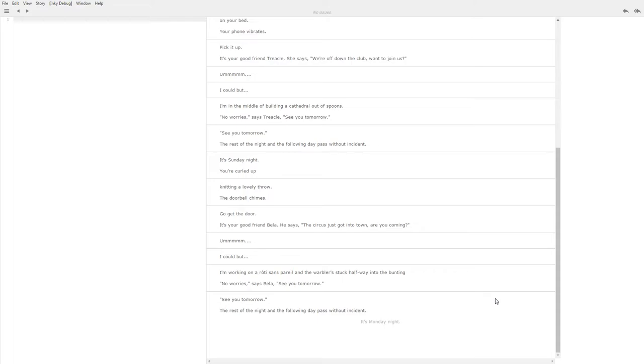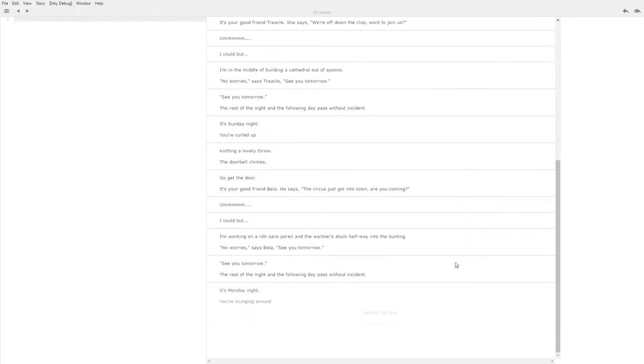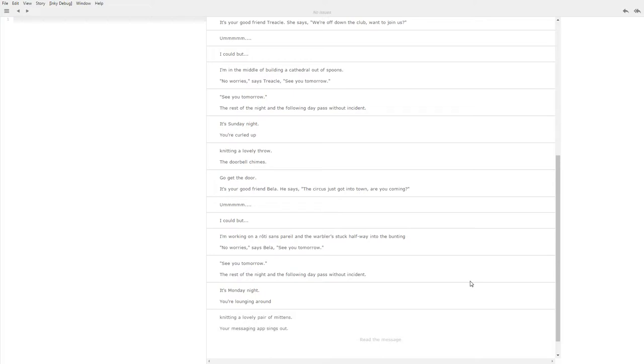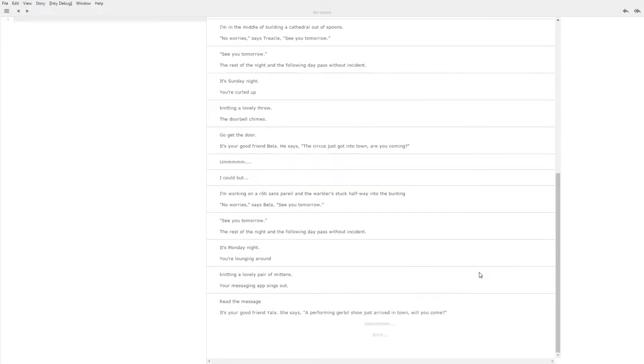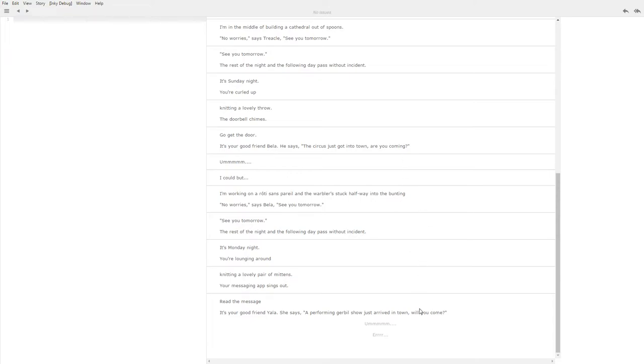Some are more random than others. Some have a lot of variability and some have less. It's Monday night. You're lounging around knitting a lovely pair of mittens. Okay so last time we were knitting a throw, now we're knitting some mittens. Your messaging app sings out to read the message. It's your good friend Yalla. She says a performing job gerbil show just arrived in town. So this is the same as the last one, right? Last time it was the circus just got into town and now it's a performing gerbil show just arrived in town. Are you coming? Will you come?